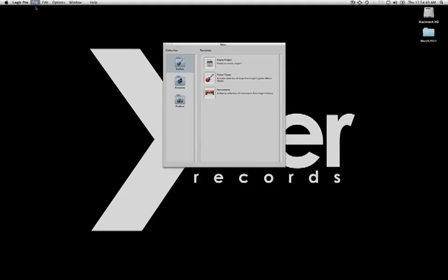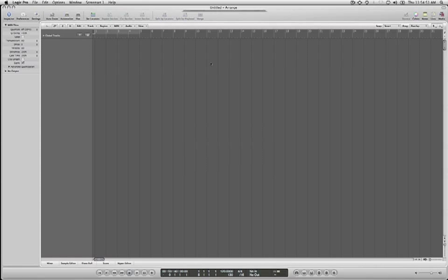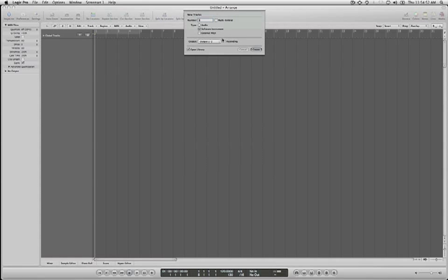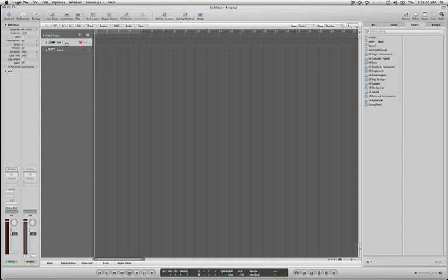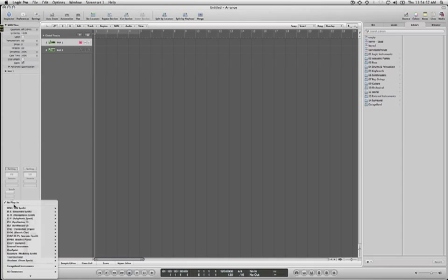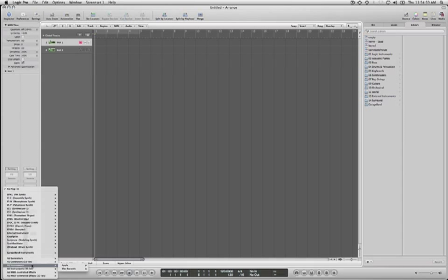Okay, to use LFO Tool in Logic, first I'll create two software instruments. This is going to be our sound source. I'm going to use Nerve because it's easy and fun. So there's Nerve.